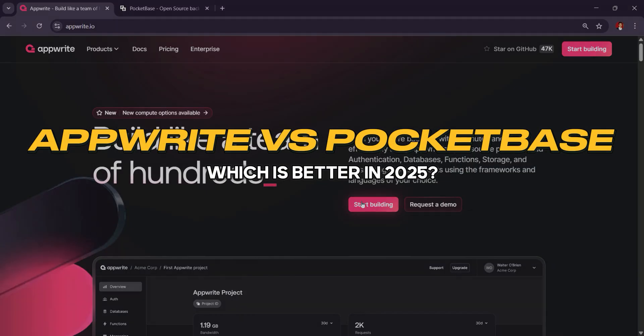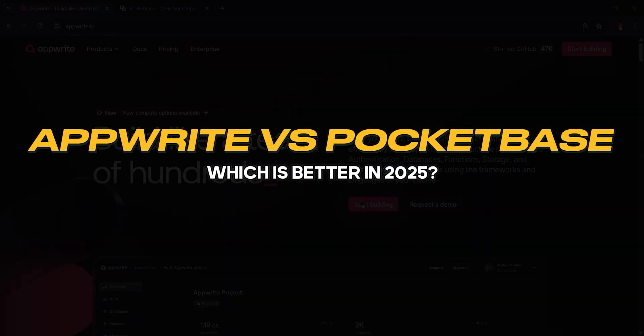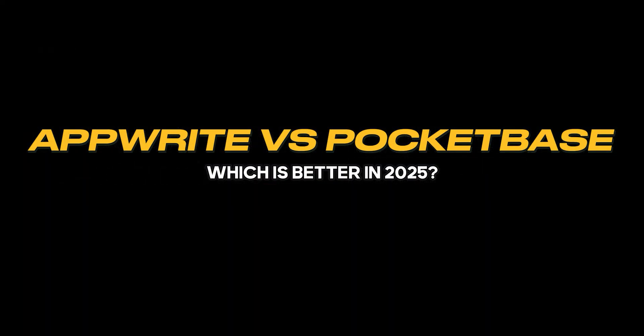Upright vs. Pocketbase, which is the best backend solution in 2025?